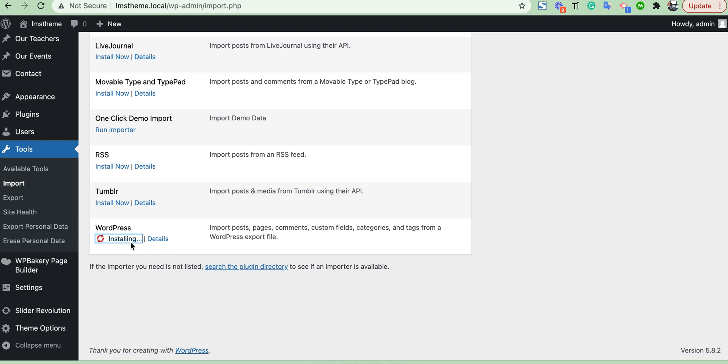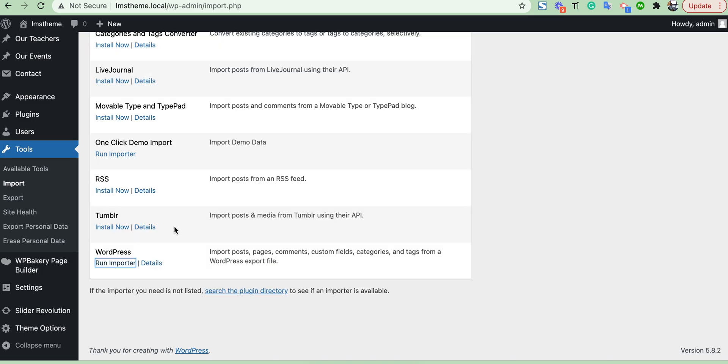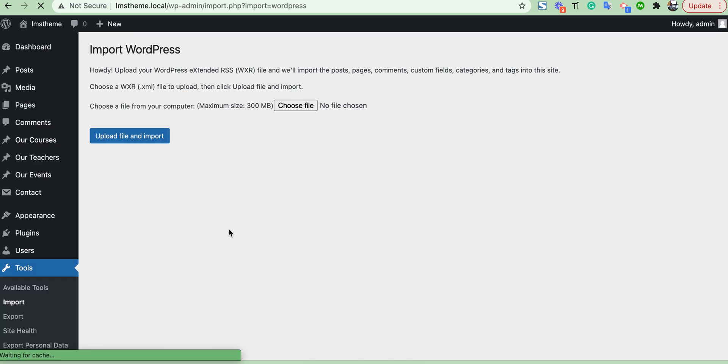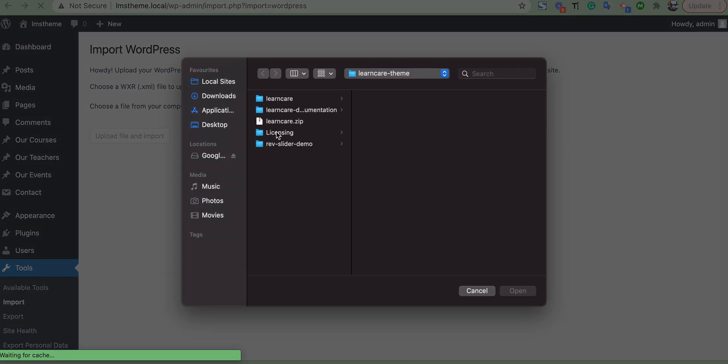It is installing. Okay, then run. Then choose your import file.